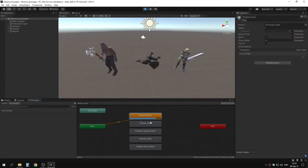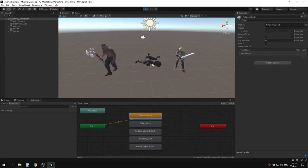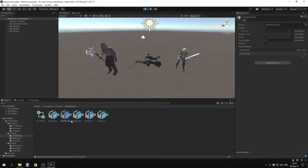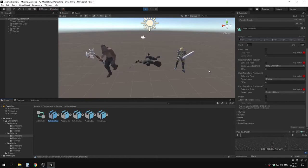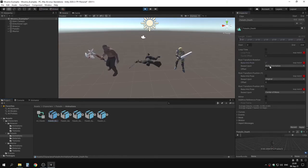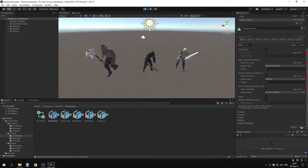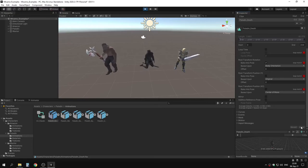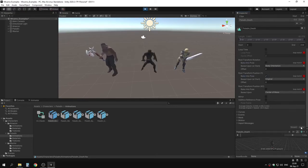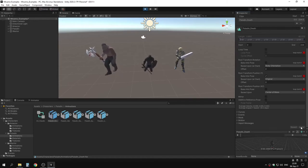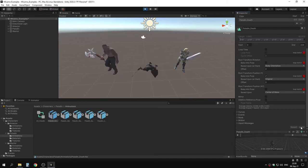Go to paladin idle animation — we have loop matches on all, so select them all and apply. Set an offset of around minus 31 and it looks nice. Let's check the death animation — going back a bit, we might need to fix it too. Applying only Y rotation for root transform — now he actually dies on the floor. Adding X and Z as well messes things up, so let's leave it with just Y rotation.